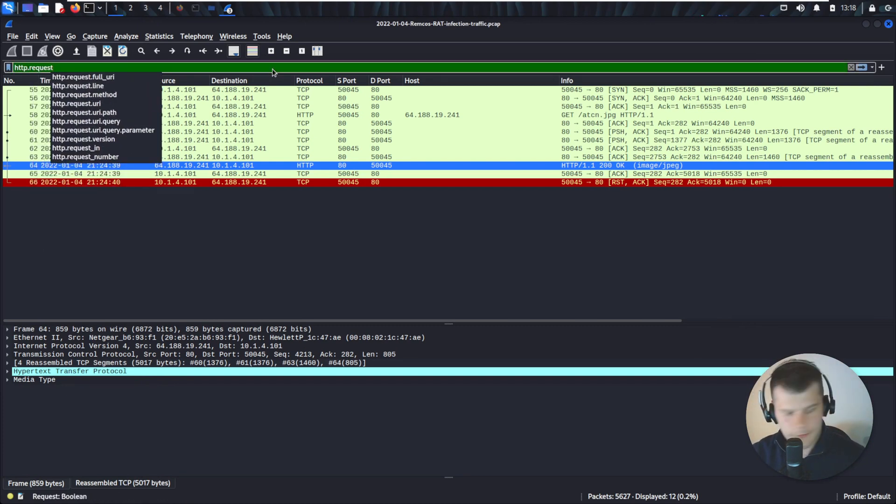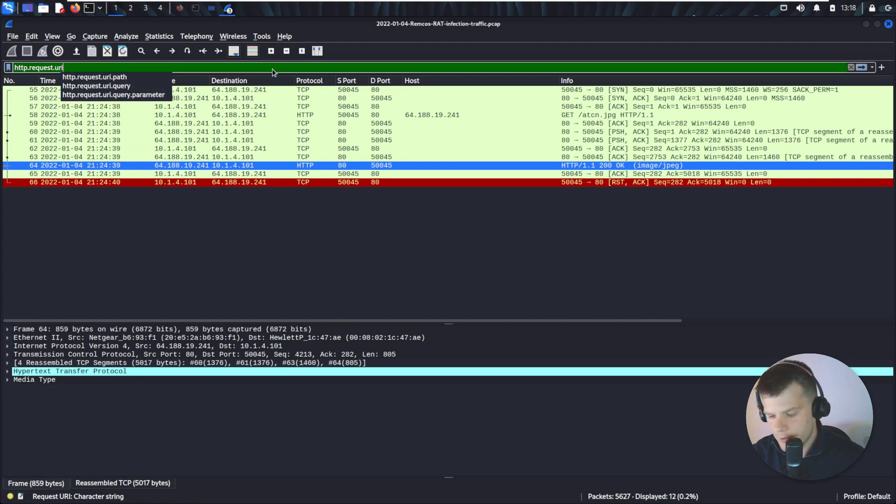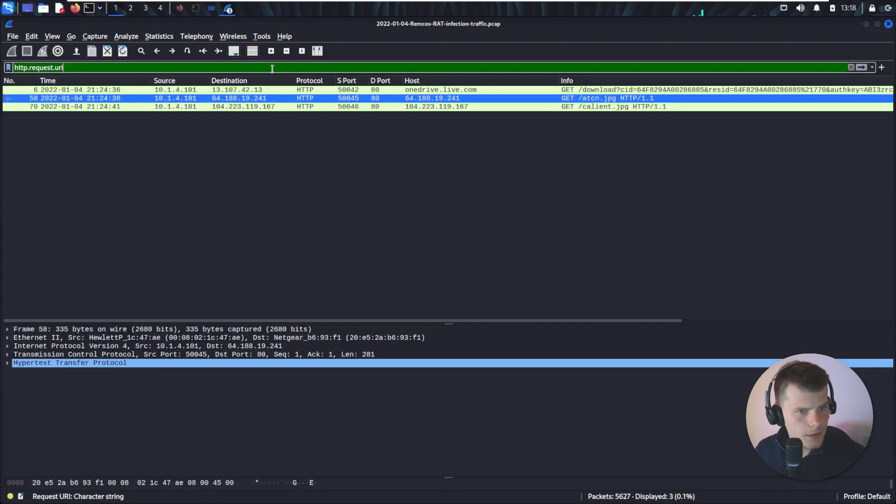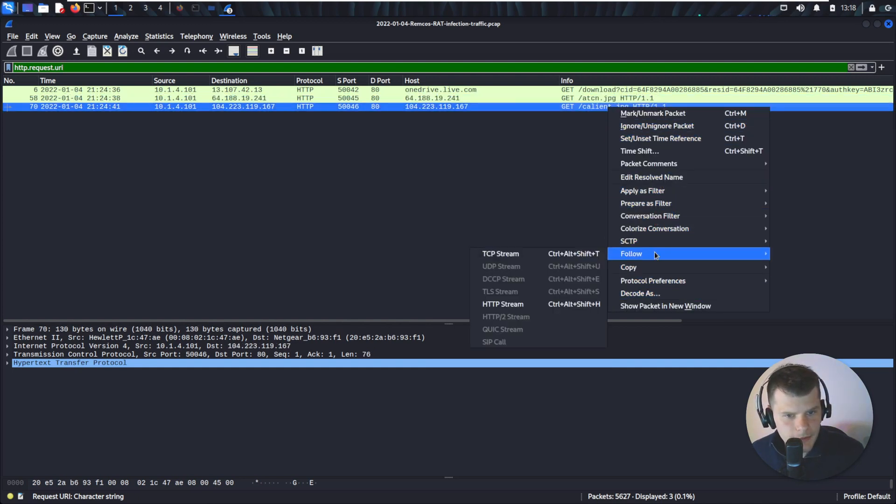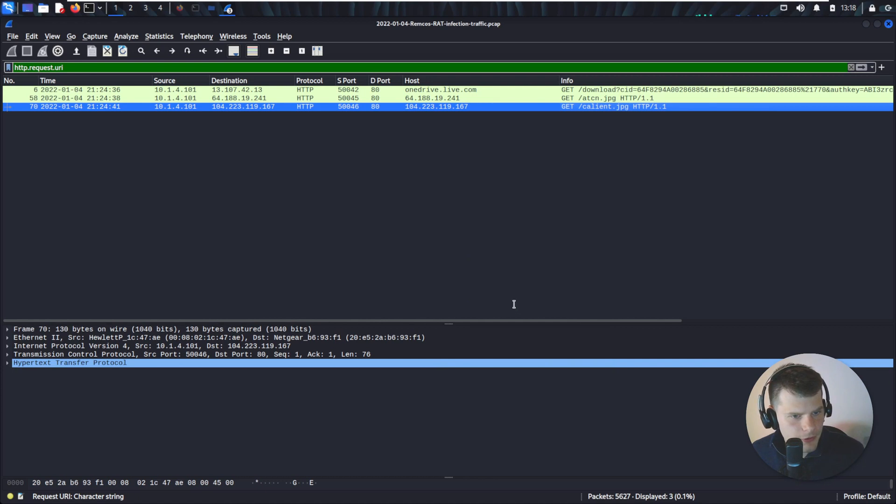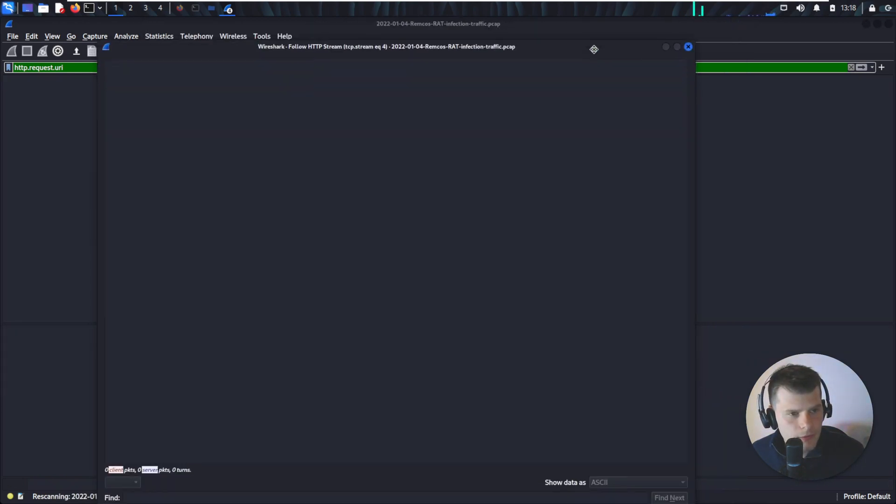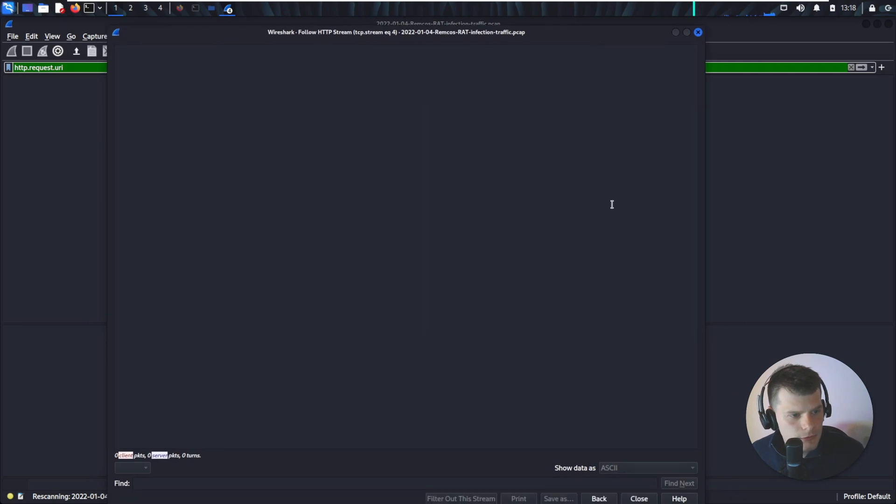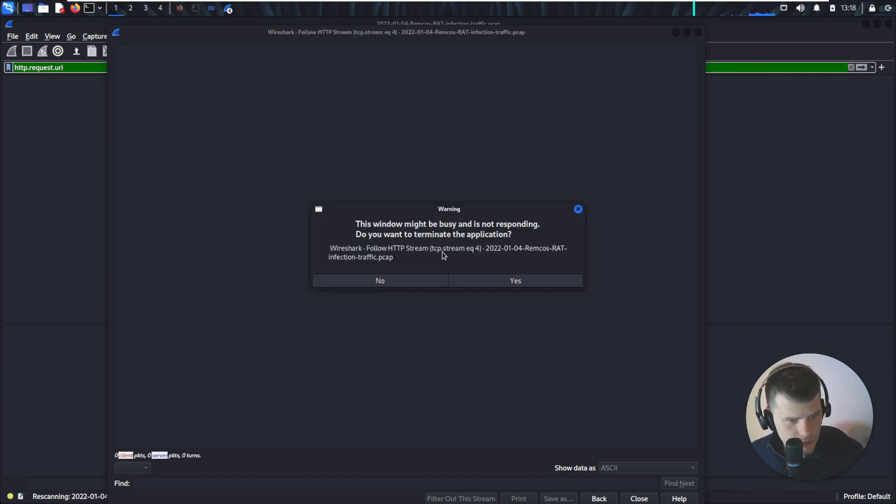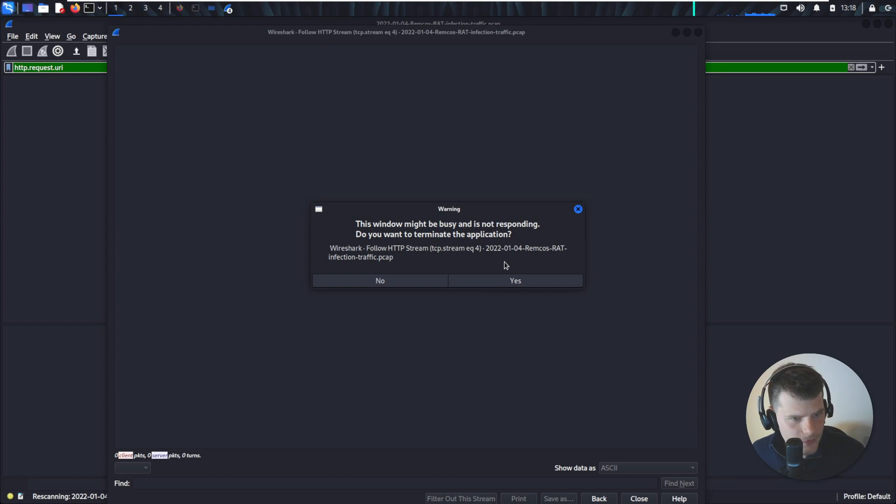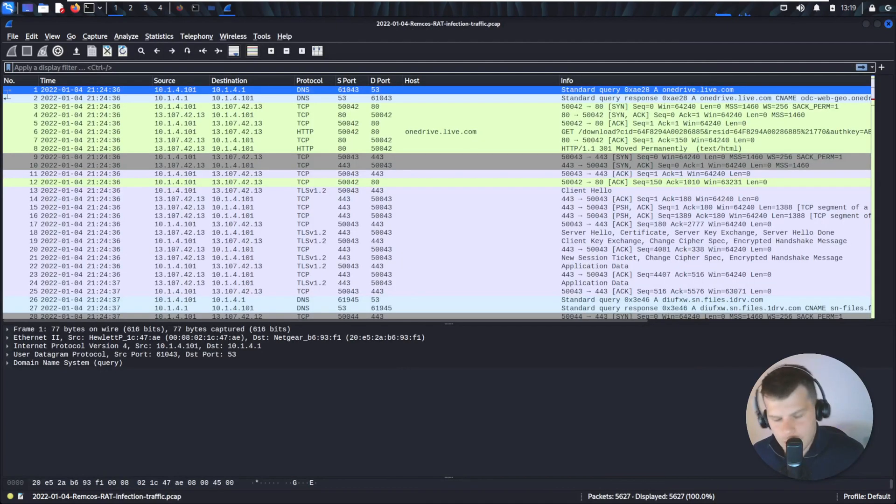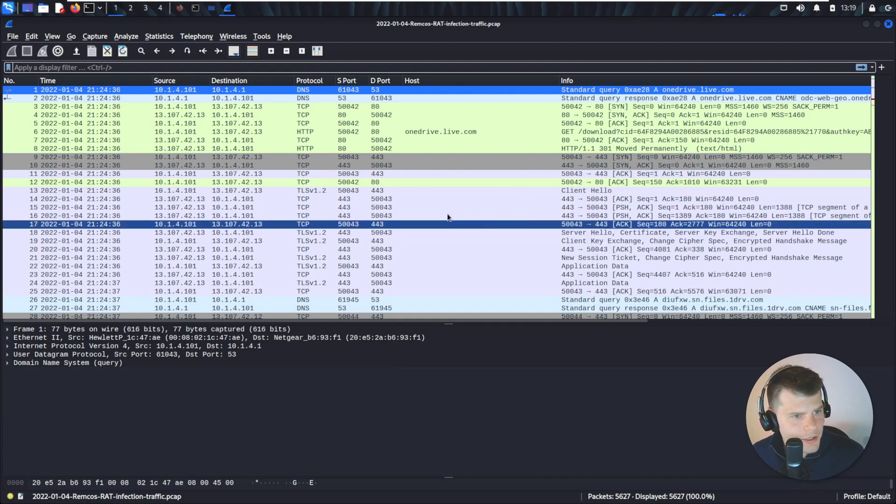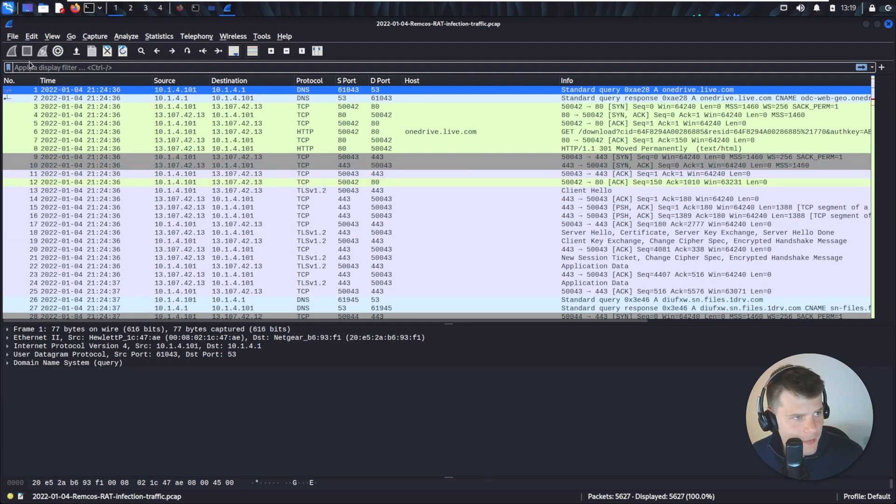Let's have a look at the other one. So the second one is a client.JPEG. Again, following the HTTP stream. For some reason, my computer is making funny noises. Well, my guess is the file is too big. So it turned out the file is too big and it completely crashed Wireshark. So I just opened it again.